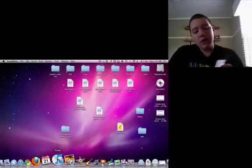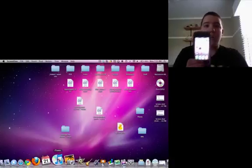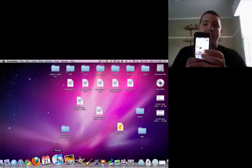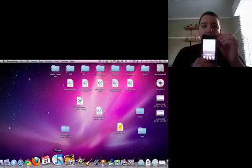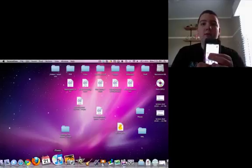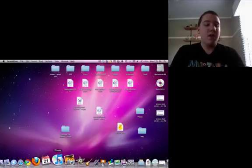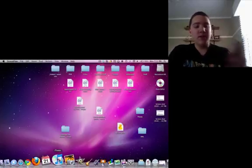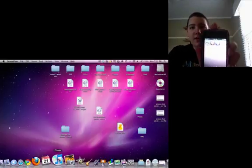So, but I do have 4.0 on it. As you can see, iBooks, and also, as you can see, Multitasking, and also, Folders. So, but also, if I slide over, I have Cydia on there.